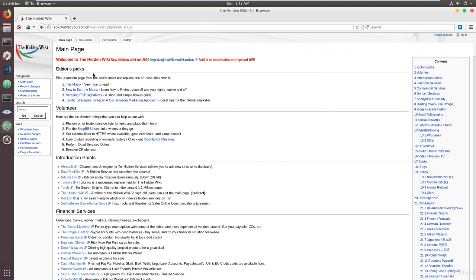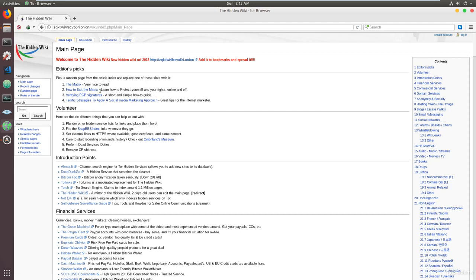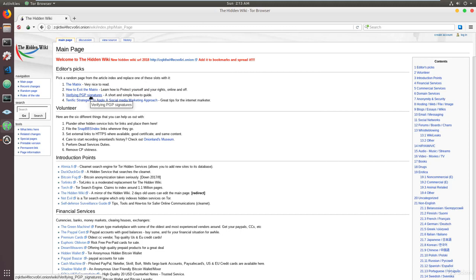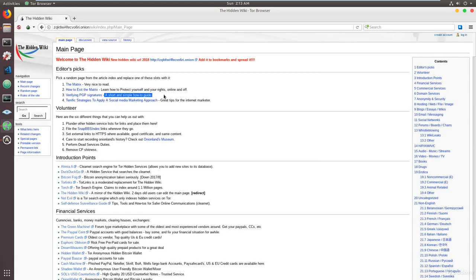As you can see, you have your editor's picks where you have some fantastic websites that I would recommend that you get started with reading. For example, the Matrix, which is about how to exit the matrix, that involves learning how to protect yourself and your rights online and offline. And then finally, you have a very good read here regarding PGP signatures, a short and simple how-to guide. I'd really recommend that.